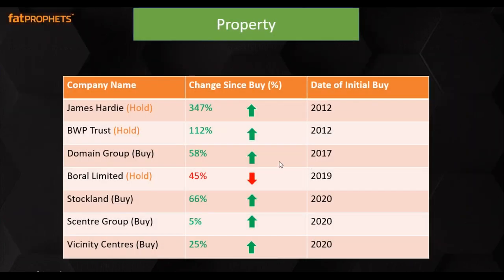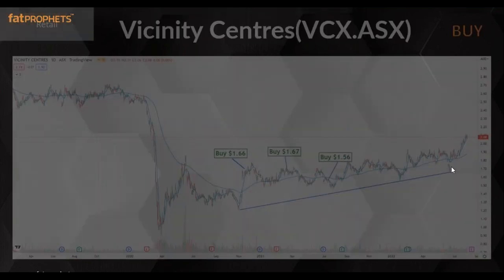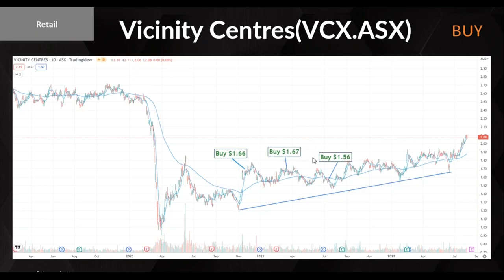Next is the property sector. James Hardy stands out. We've also got Vicinity Centres — a top 50 company in the income portfolio that has now moved past its $2 resistance level and is still undervalued compared to pre-COVID. They pay five and a half to six percent dividend. It is looking pretty solid even though the market has been volatile, so fundamentally that's a good one.